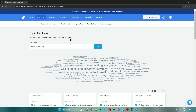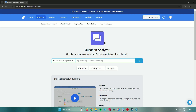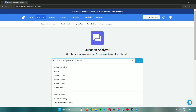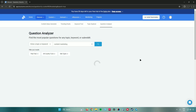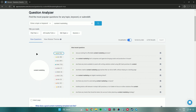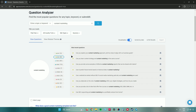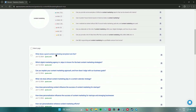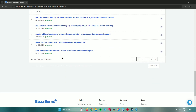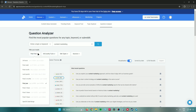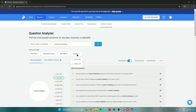The Question Analyzer finds the most popular questions related to your keyword. Searching 'content marketing' displays questions with filters to show those starting with 'are,' 'can,' 'how,' and more. For example, 'Are you looking for affordable content marketing services?' and 'Can you explain your content marketing approach and how it aligns with our business goals?' You can also see website-sourced questions and filter results by date, country, site type, and source.